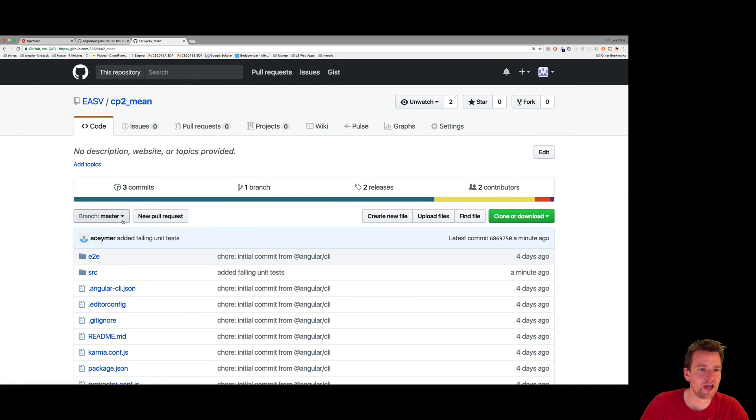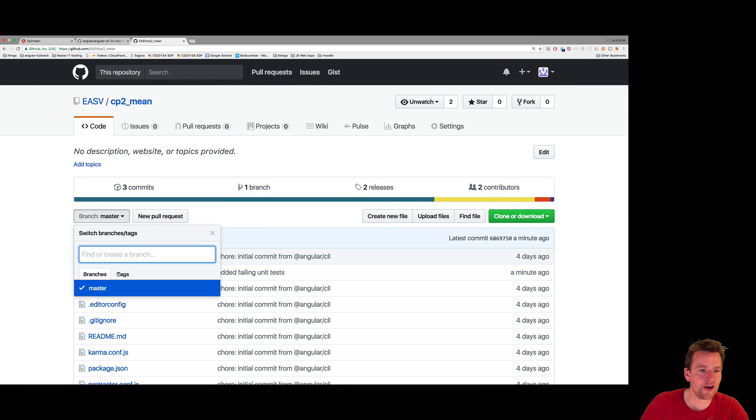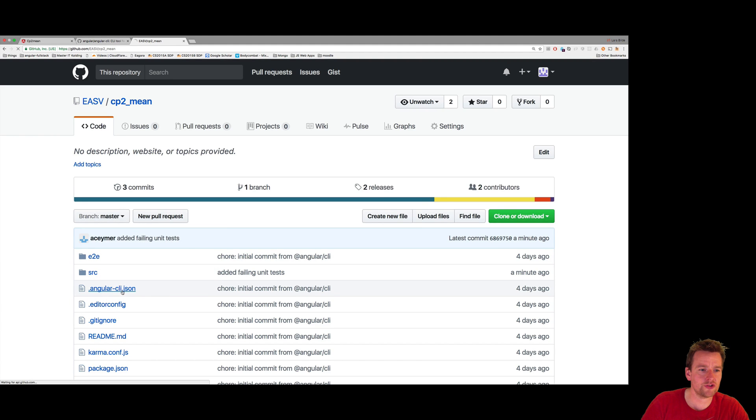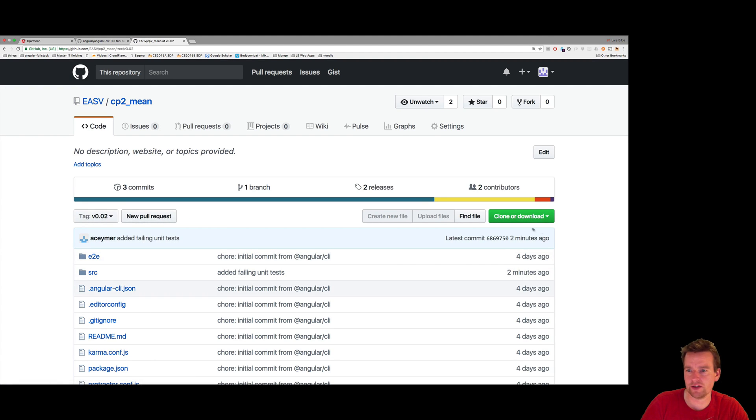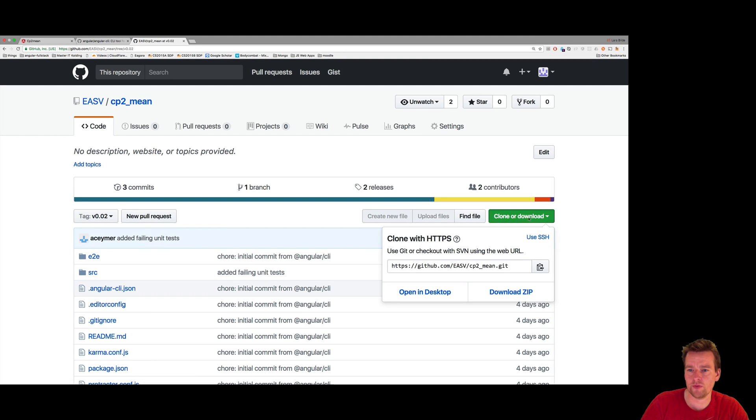Of course, you need to select the right tag. This time we're at tag number two, tag version two. You'll select this and do the download.